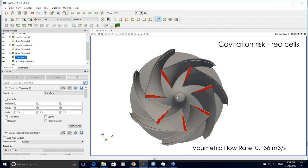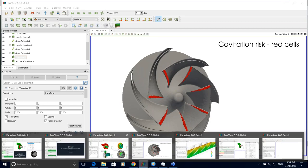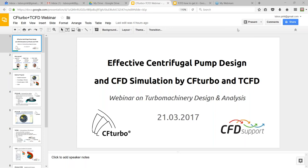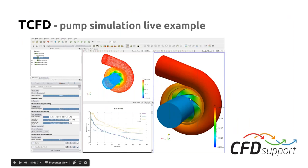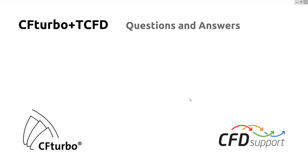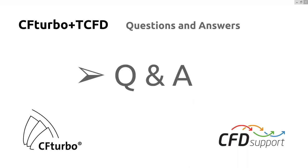Thank you Radek for the live example of the TCFD simulation of the centrifugal pump that Oliver designed in CF Turbo. Now it's time for the Q&A session — please put your questions. We also have a simple poll about your interest: we'd like you to vote whether you are interested in CF Turbo, in Turbomachinery CFD, or in both as a complete workflow.